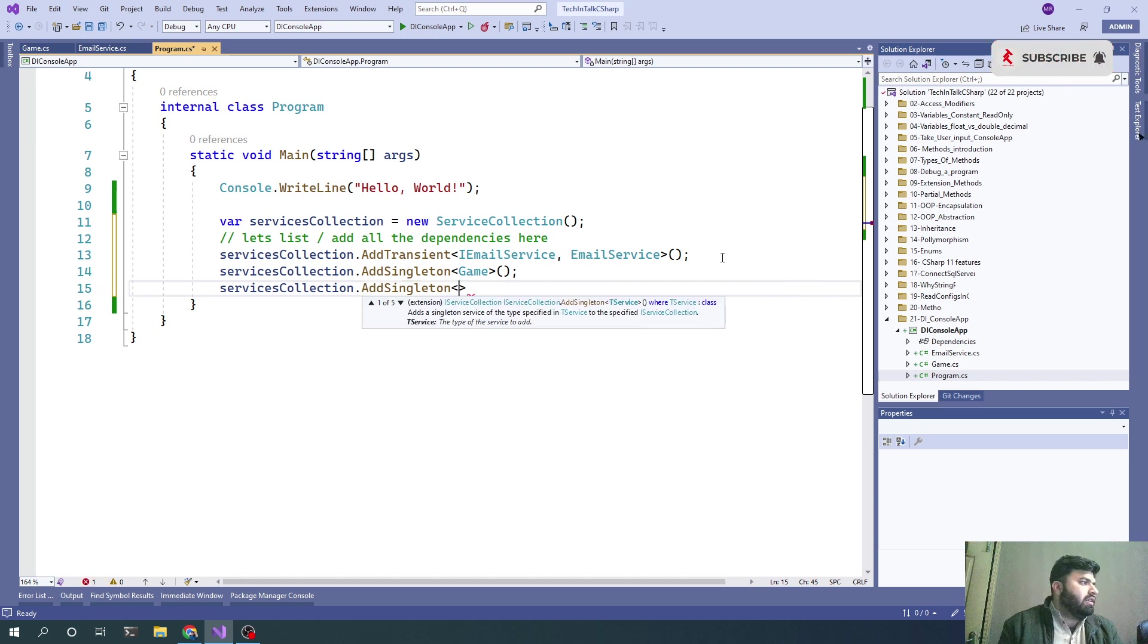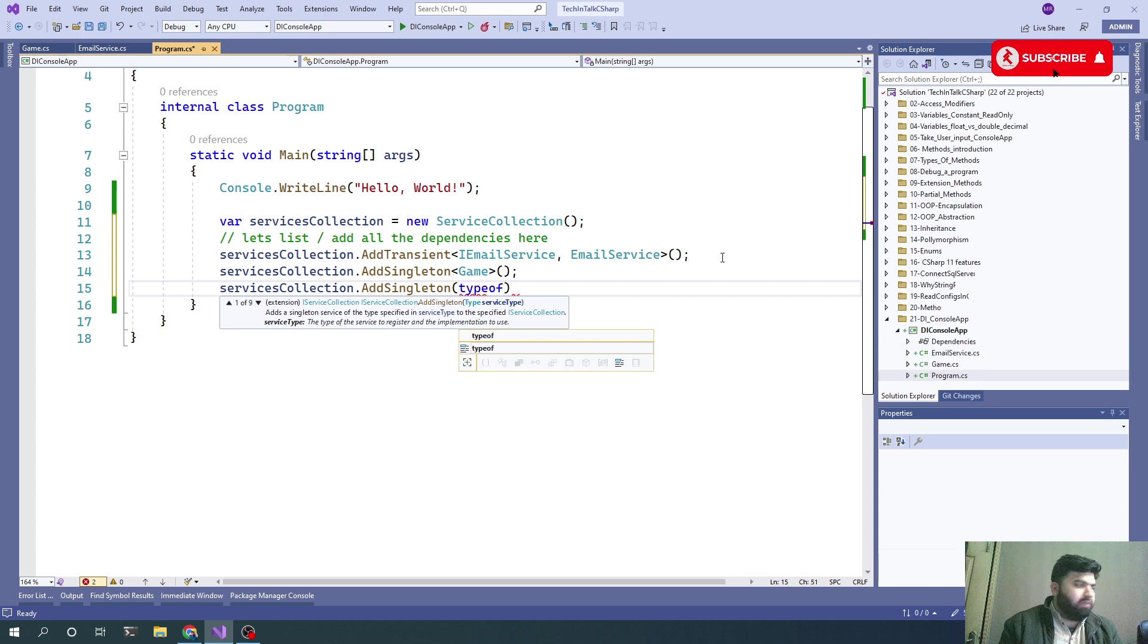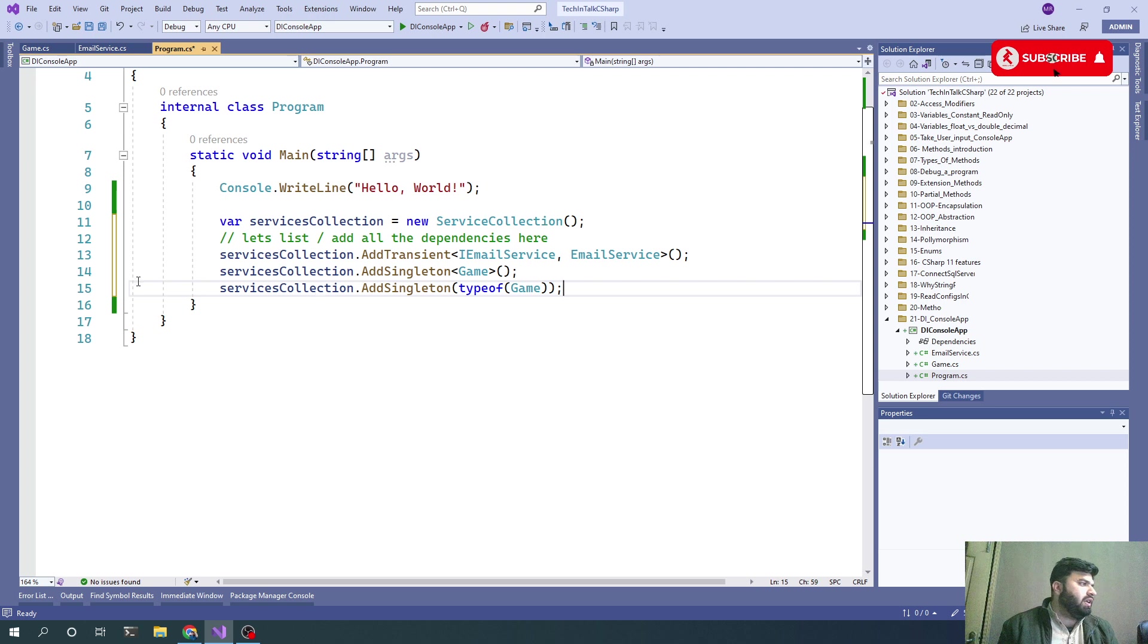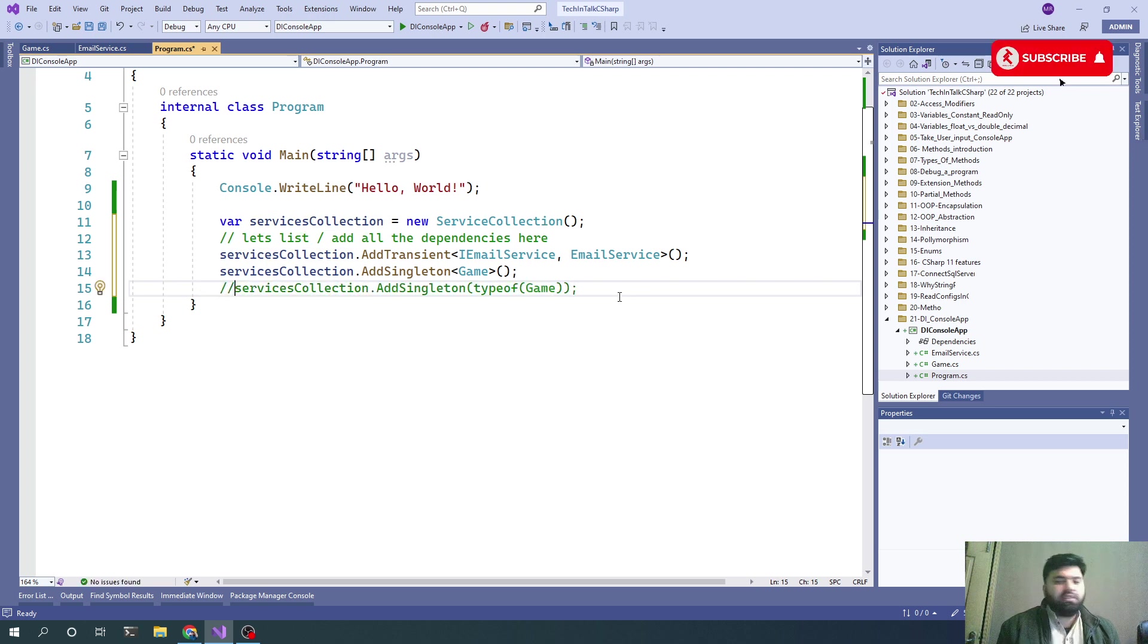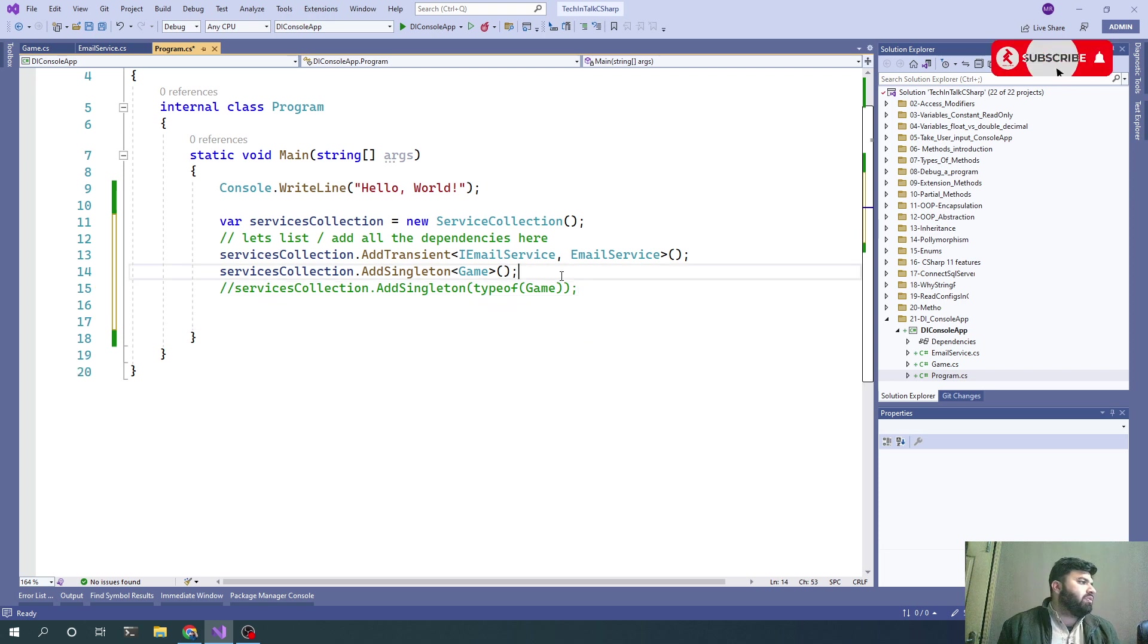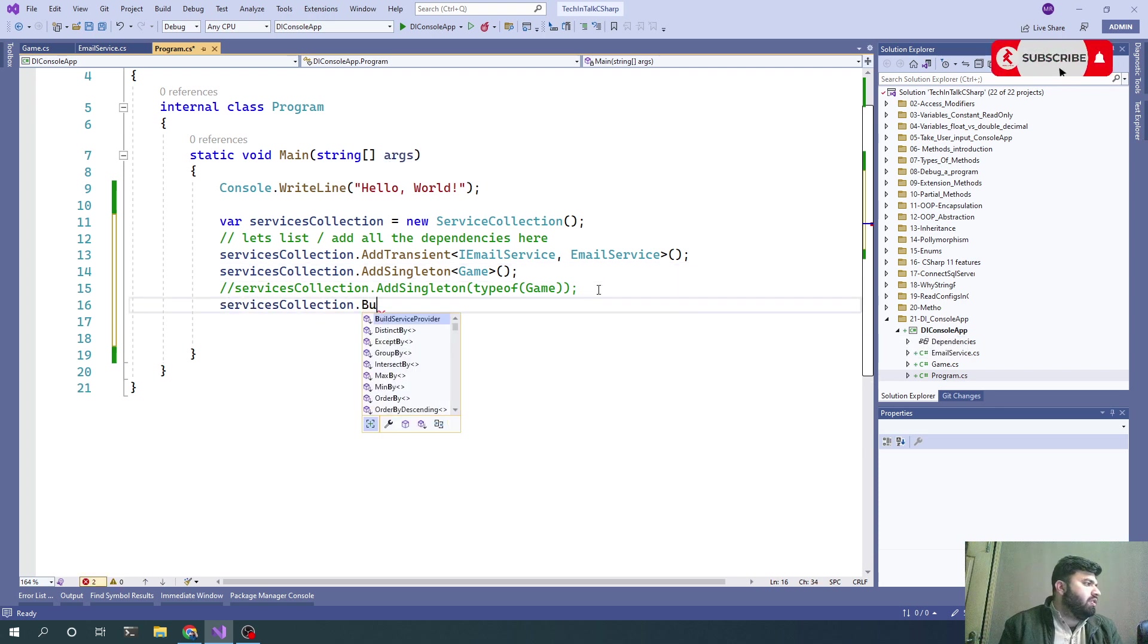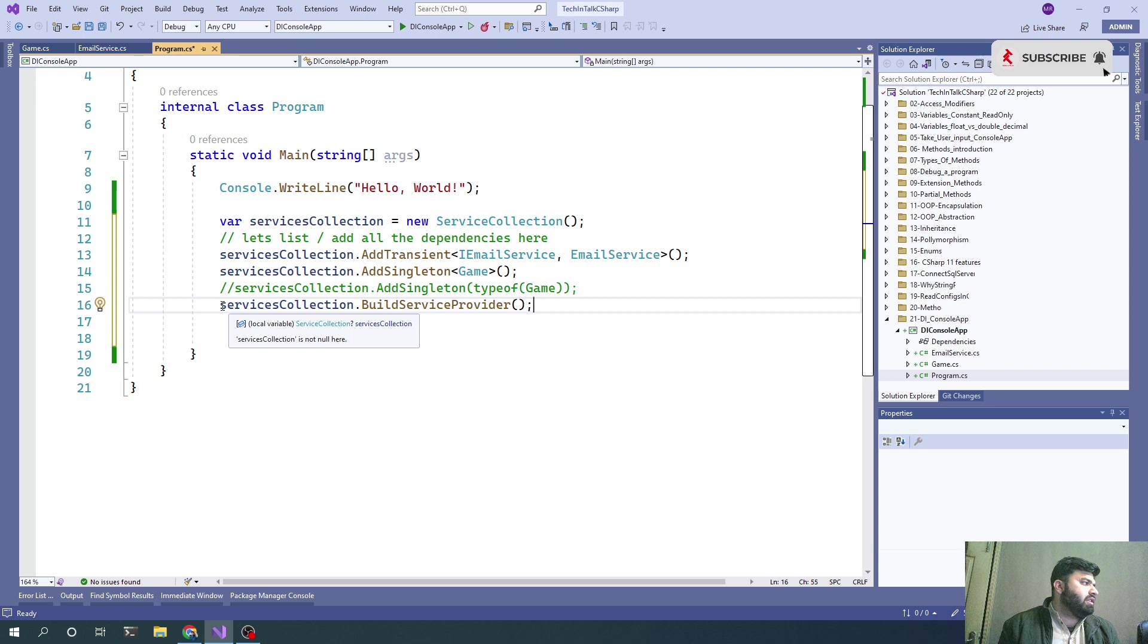Another way of writing this is ServicesCollection.AddSingleton, and we can even write it with typeof(Game). The next line would be to build the service collection: BuildServiceProvider. This will return us the service provider object.